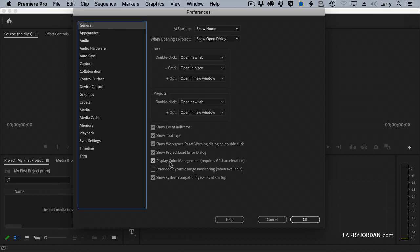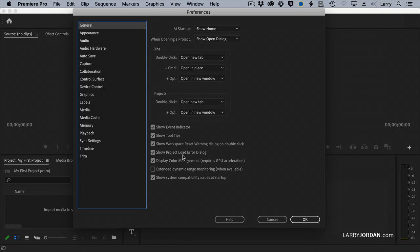Inside General, you want to make sure this is a new feature. Display Color Management is turned on. This gives you the most accurate colors on your screen. It doesn't change the colors of your clips. It simply changes the colors of how your clips are displayed.